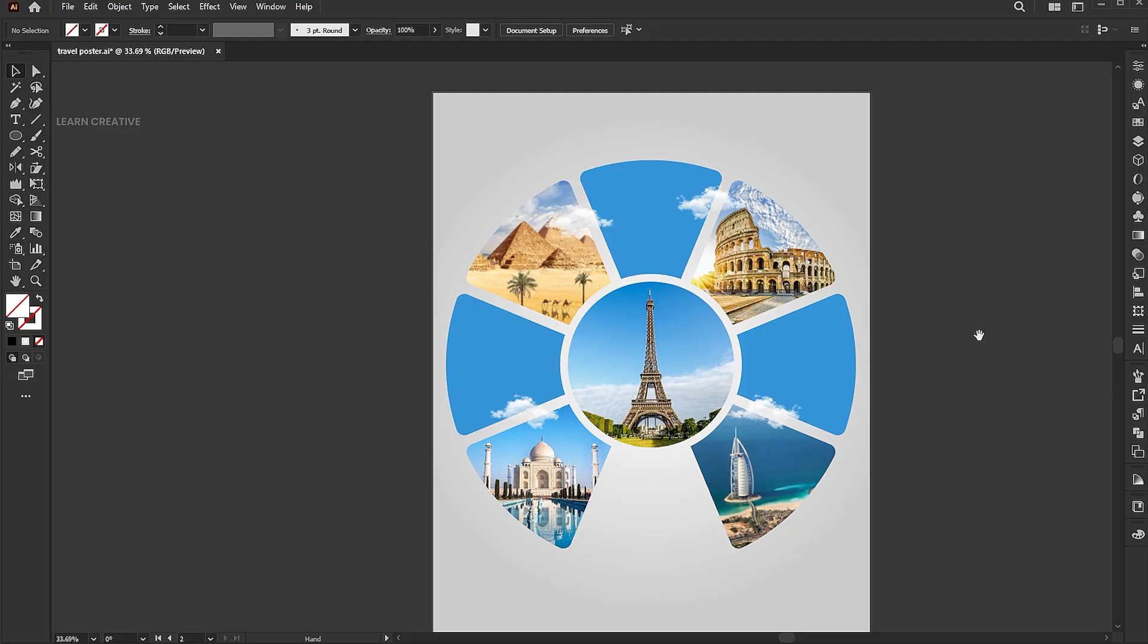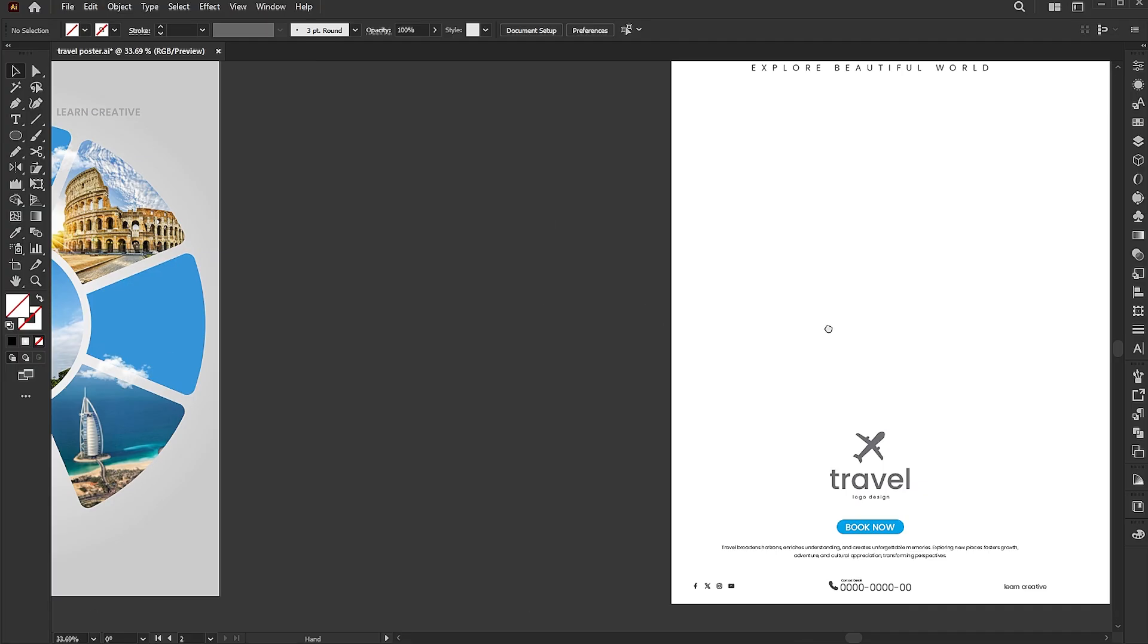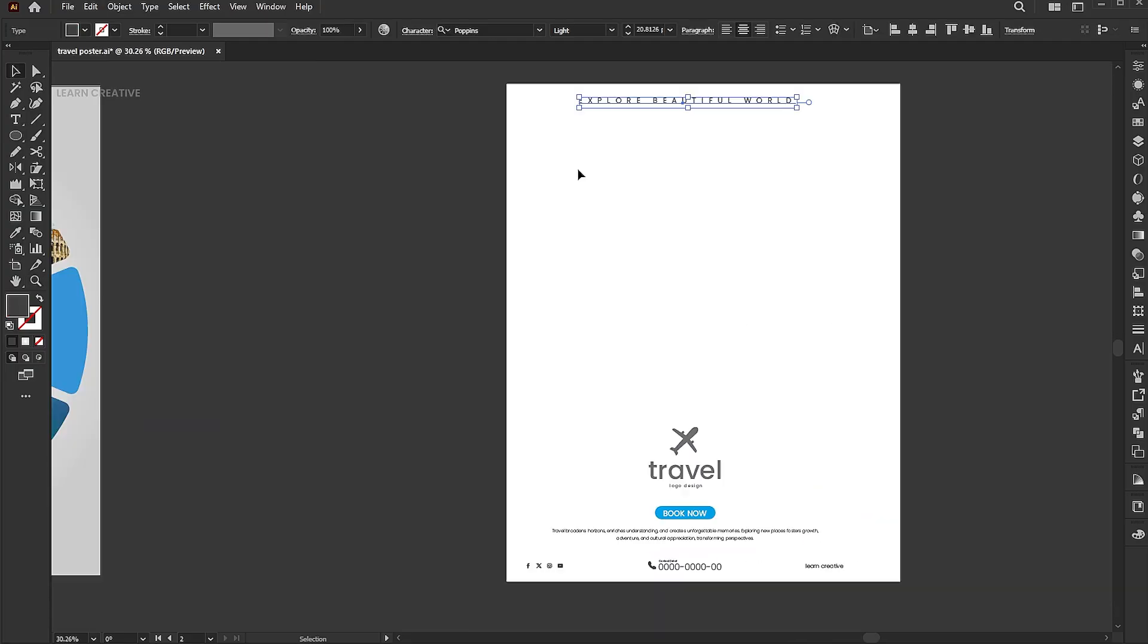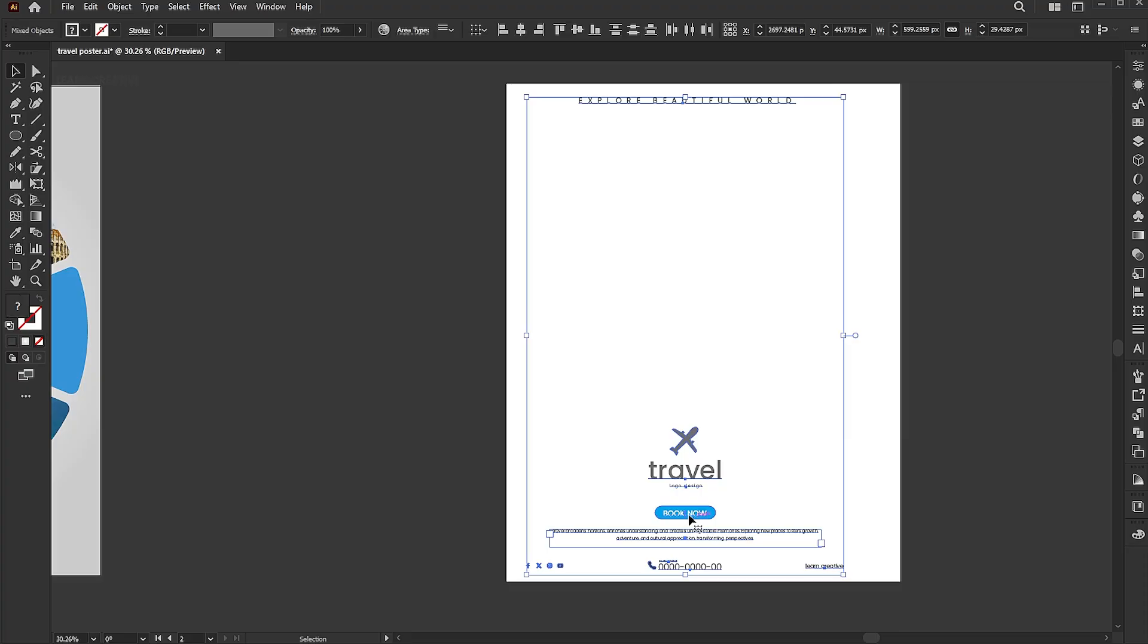I have the logo and text ready. Incorporate them directly into the design.